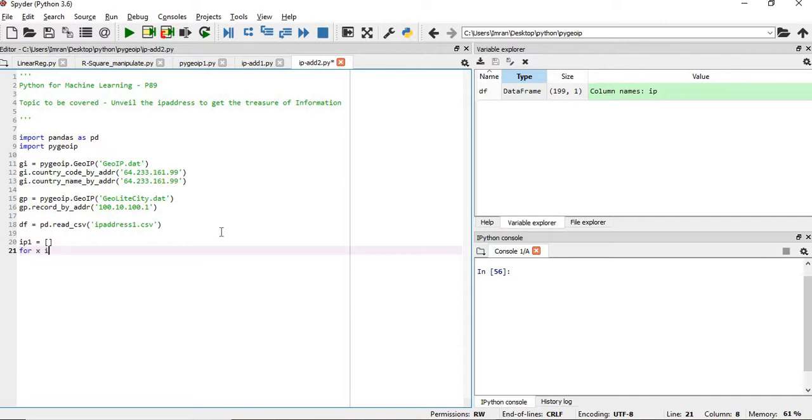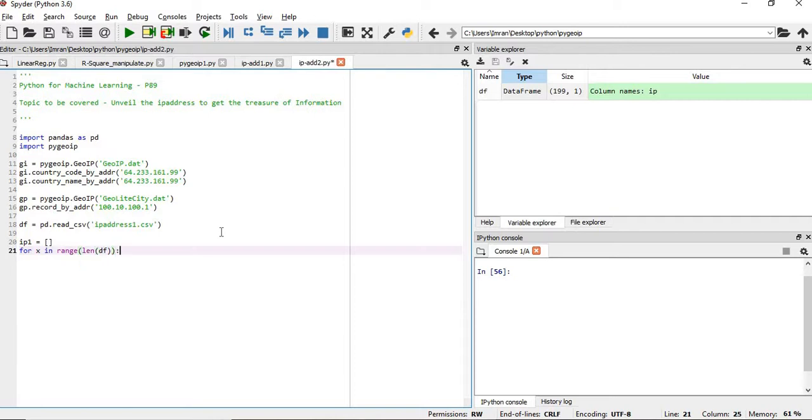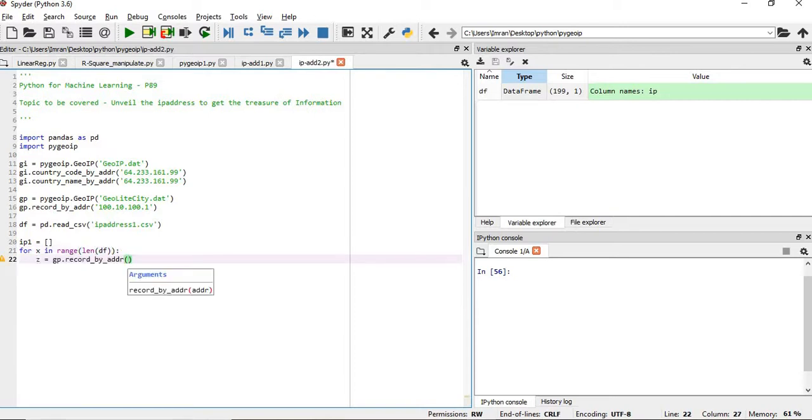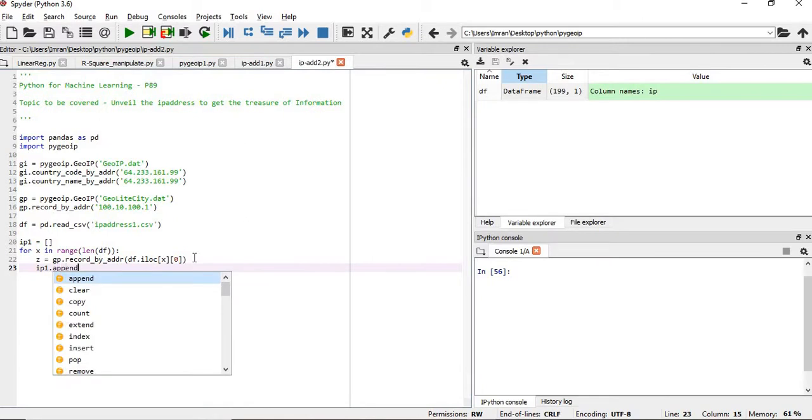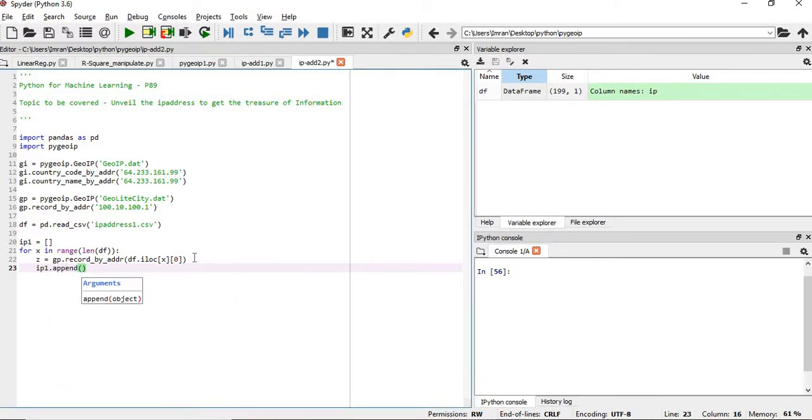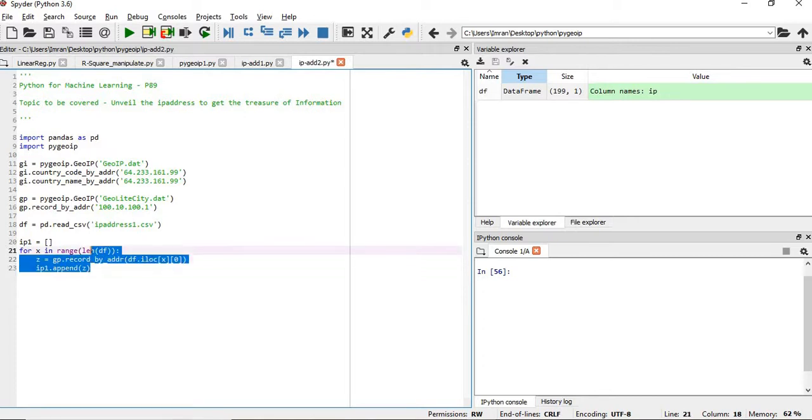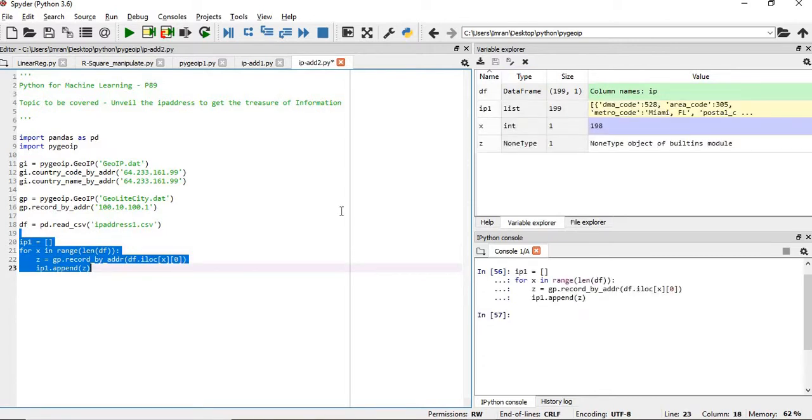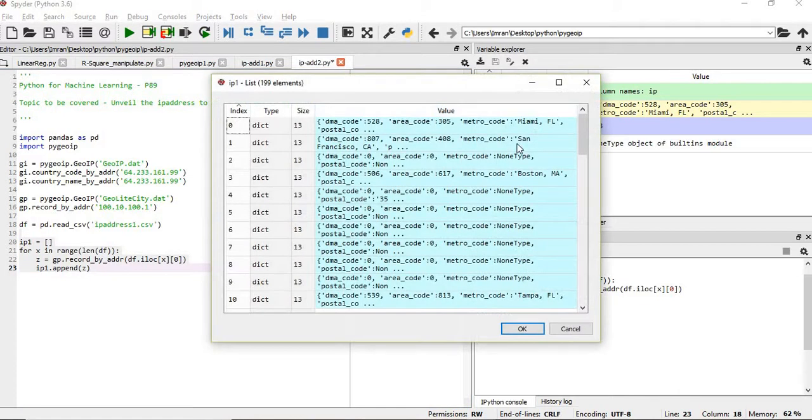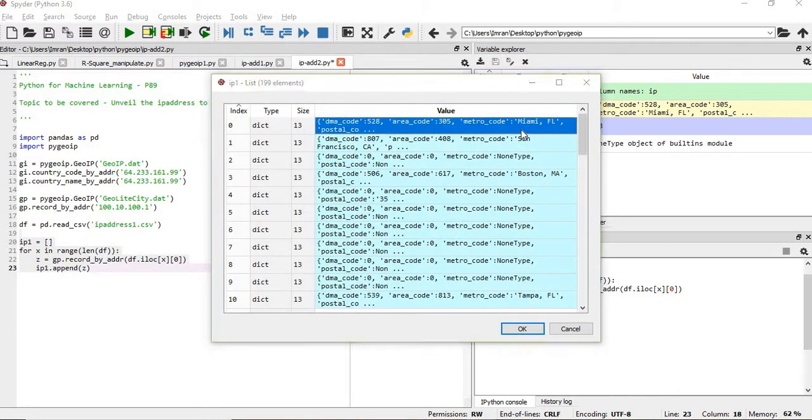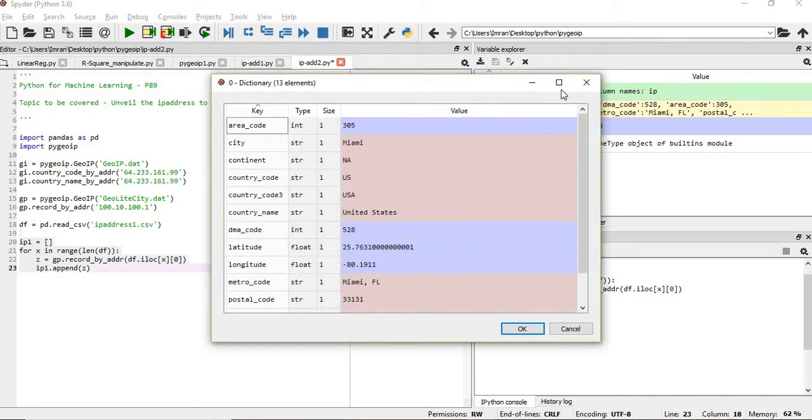Then for x in range length of df, I'll say gp.record_by_address df['ip'][x]. It will loop in - this is the row and this is the column, that's how it will work. After this we will ip1.append this z. All the rows will be appended one by one, that's how it will work. Now if I execute this line, my ip1 is successfully created.